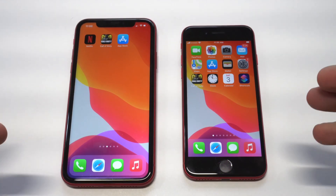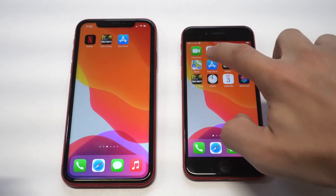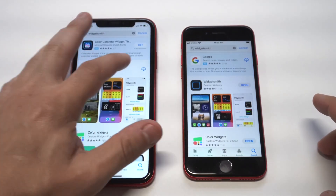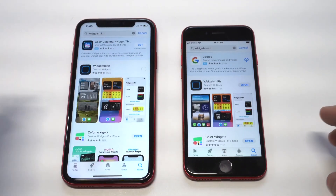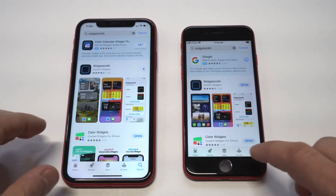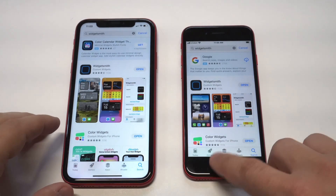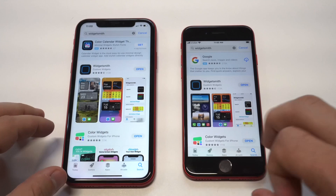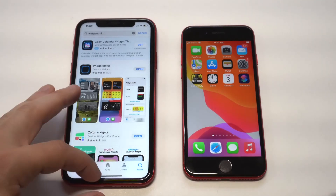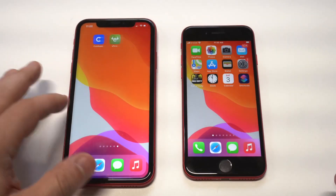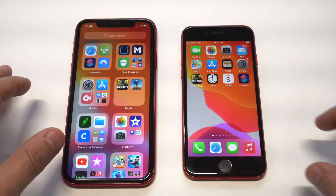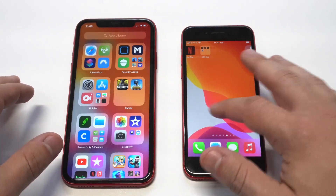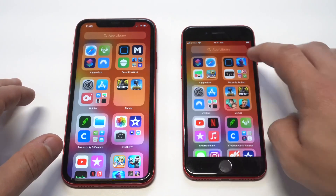I've got both the iPhone XR and iPhone SE 2 that we're going to add WidgetSmith to. Along with this app, I really like Color Widgets — that's another cool widget app I'd recommend checking out. WidgetSmith takes probably about 10 seconds to install, it's completely free. There are some paid options within it but I'm not really going to touch on that because you don't really need to use those.